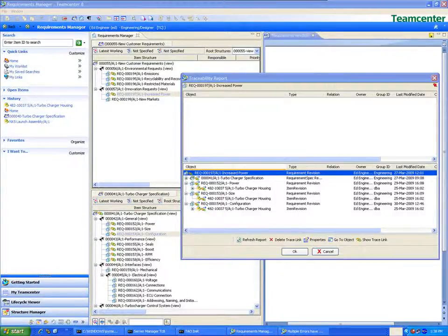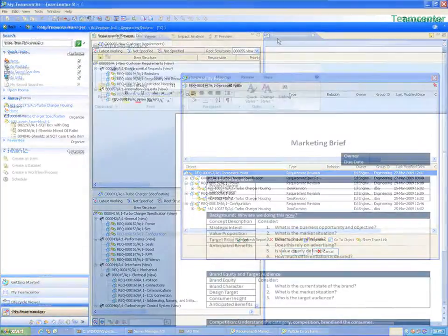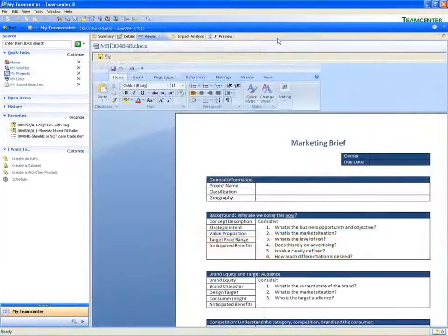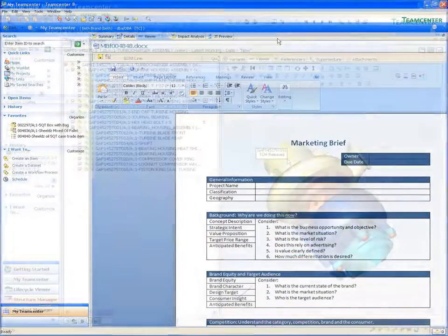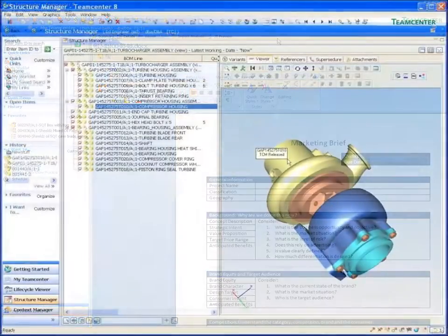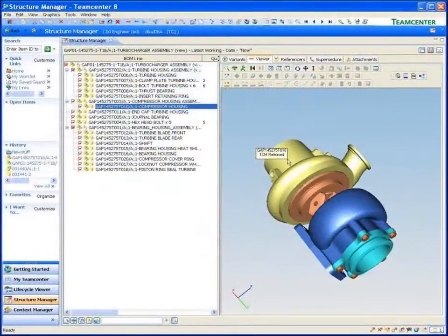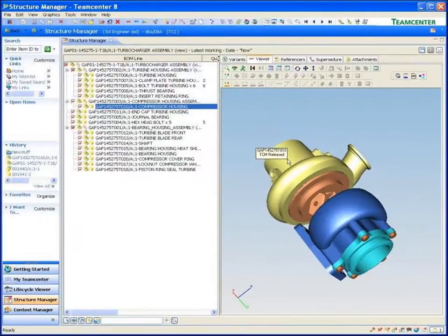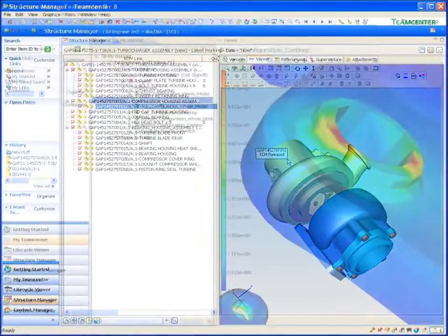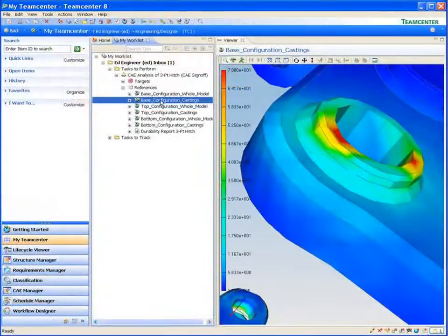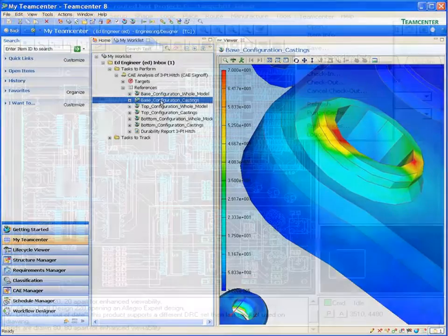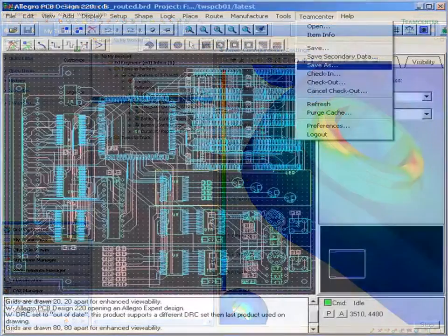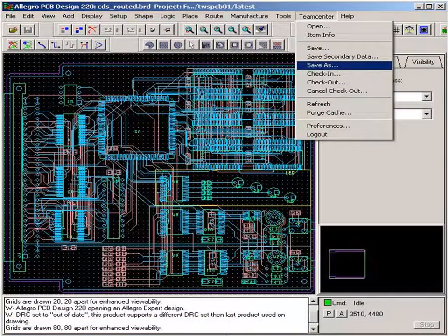TeamCenter's comprehensive data management capabilities provide a single secure source for all your product knowledge from requirements, documents, specifications, CAD, simulations, CAM, CAE, manufacturing data, and more.